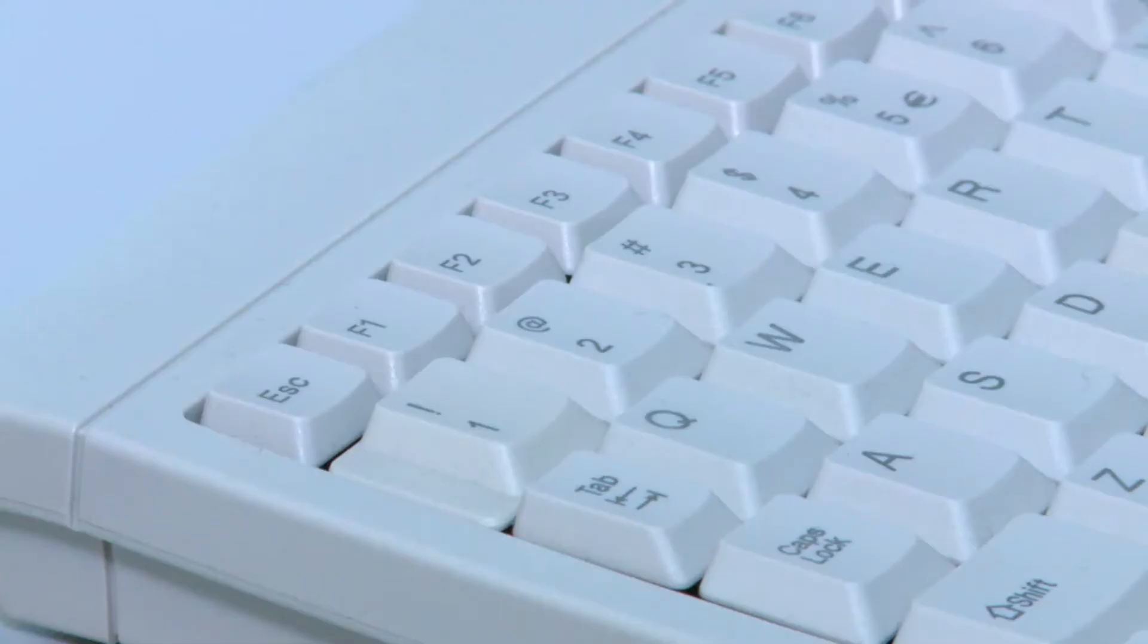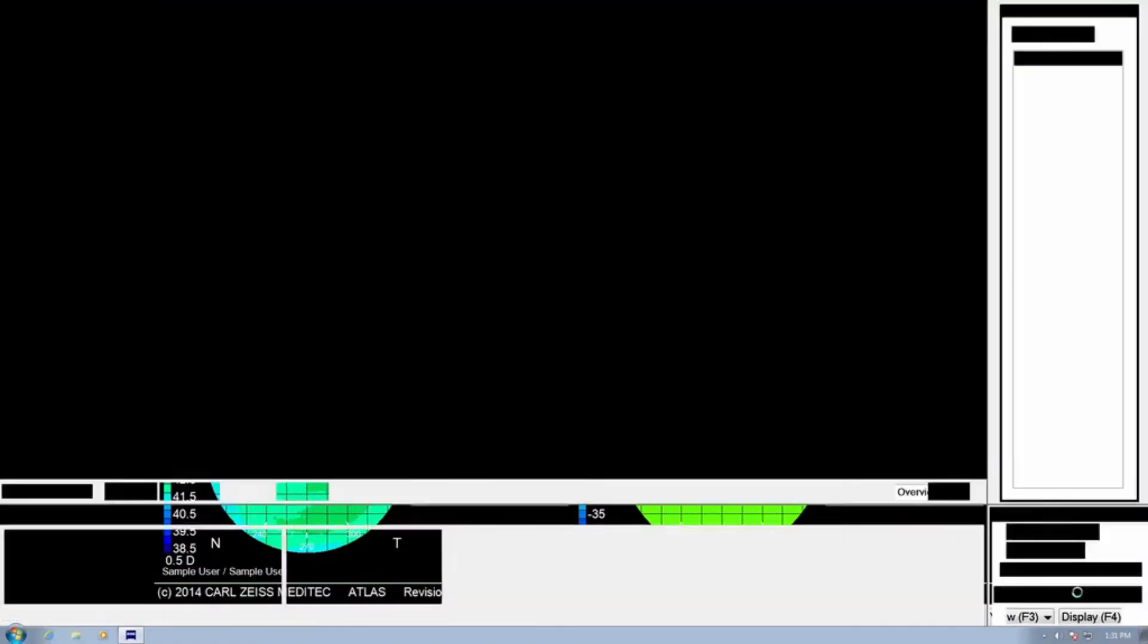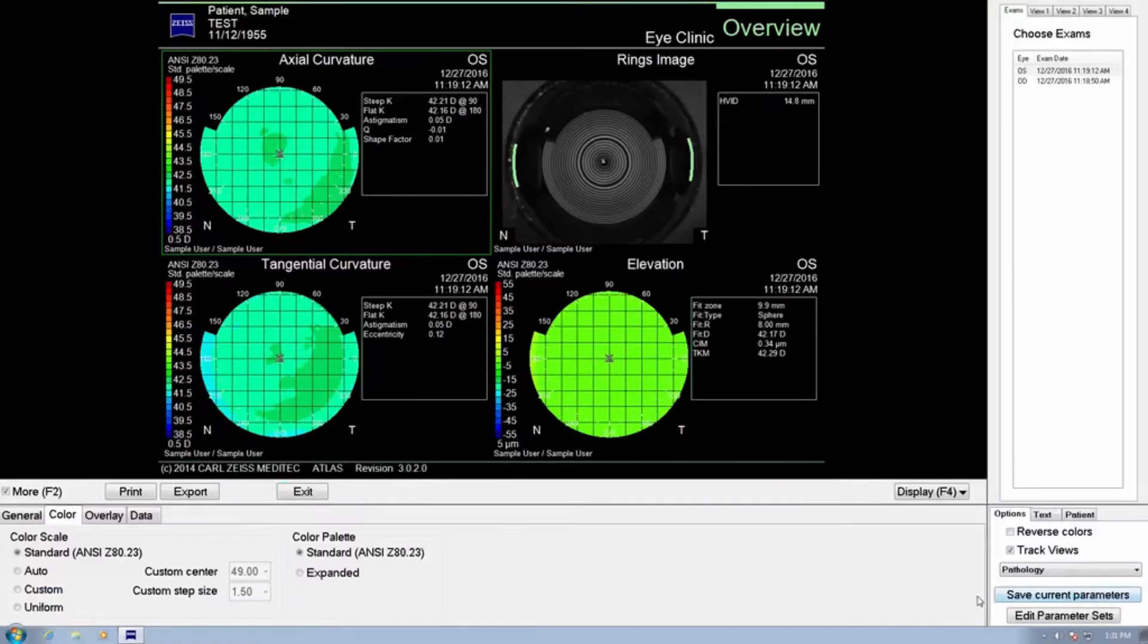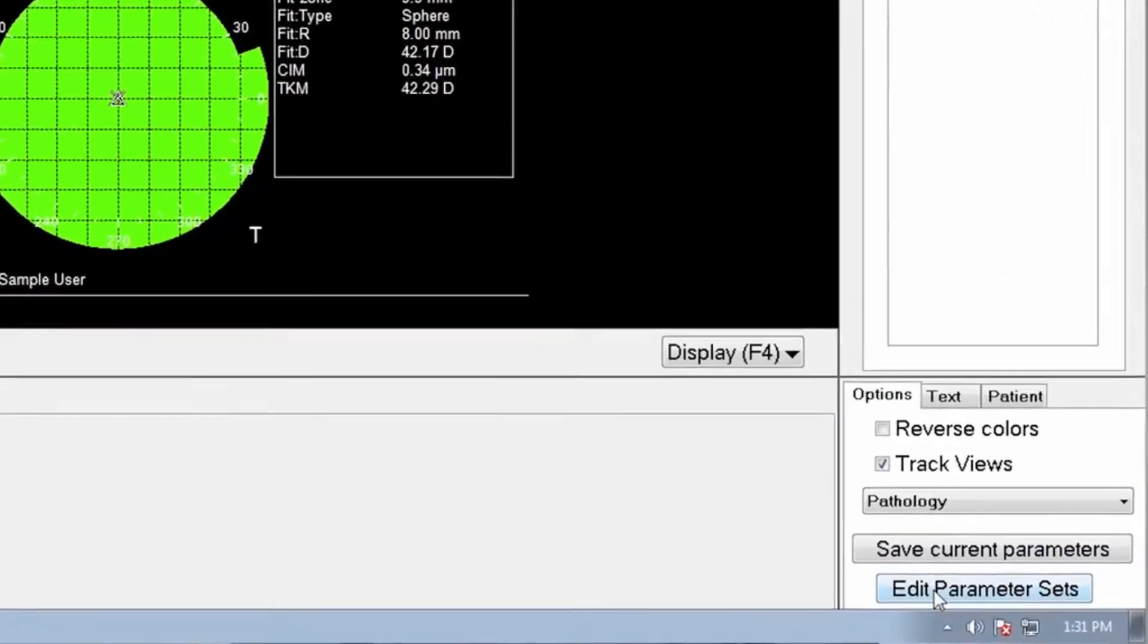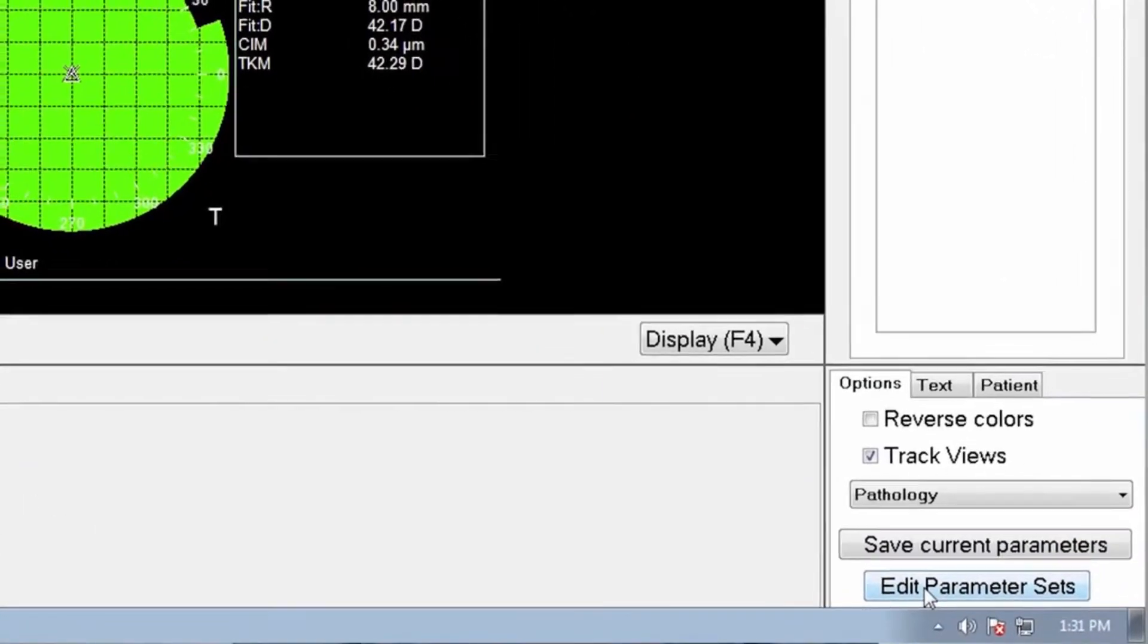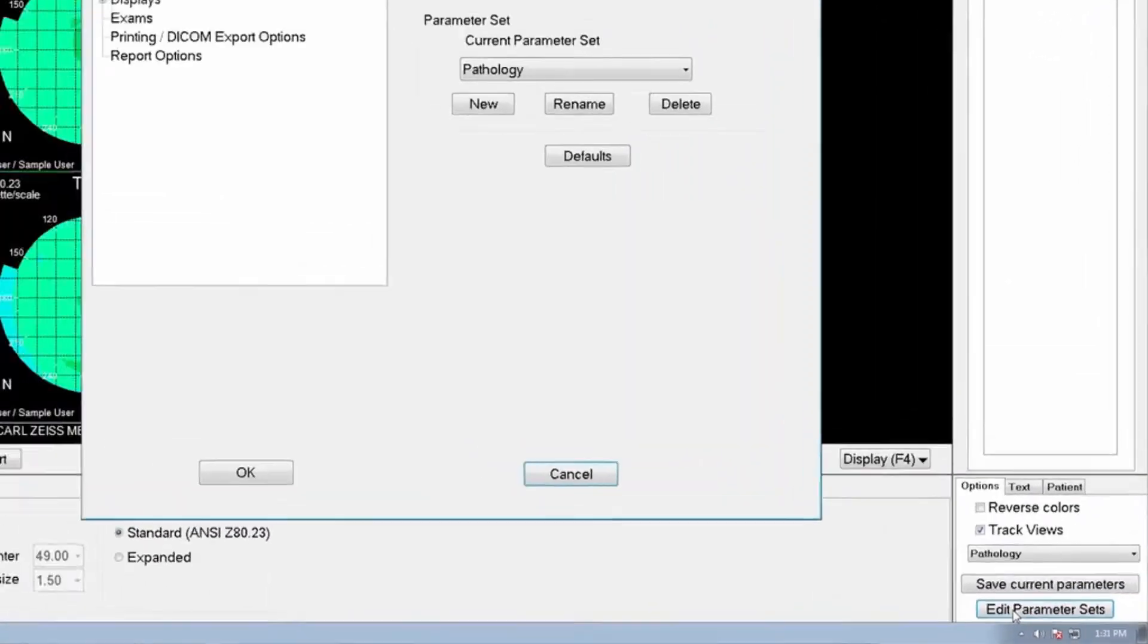Press the F2 button on your keyboard. This will expand your window to view the customization menu. Select Edit Parameter Set to reveal the Parameter Set screen.